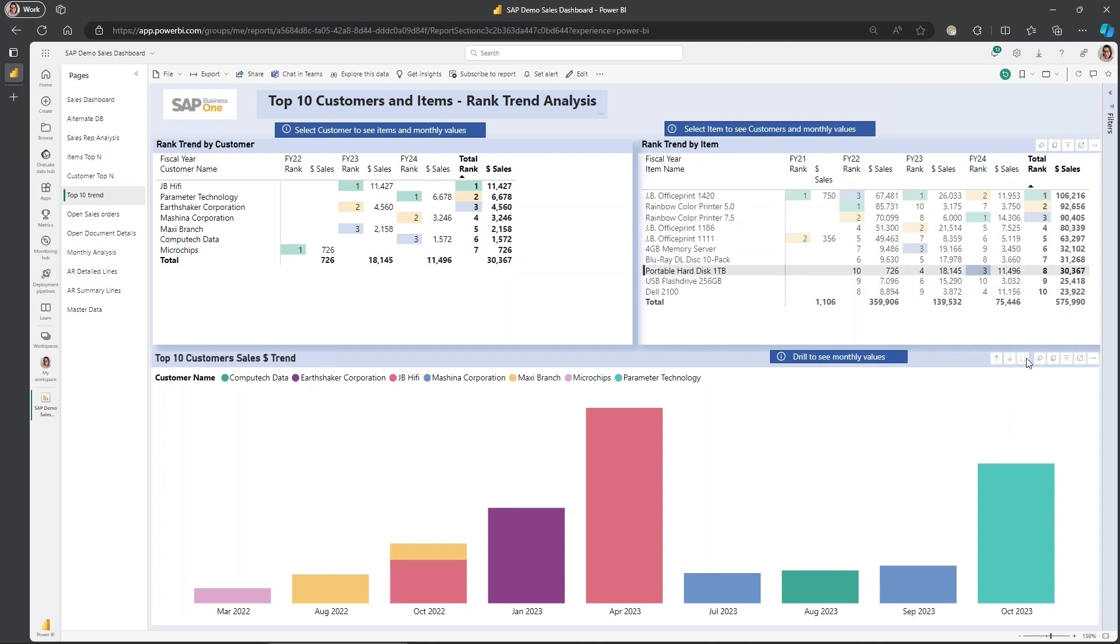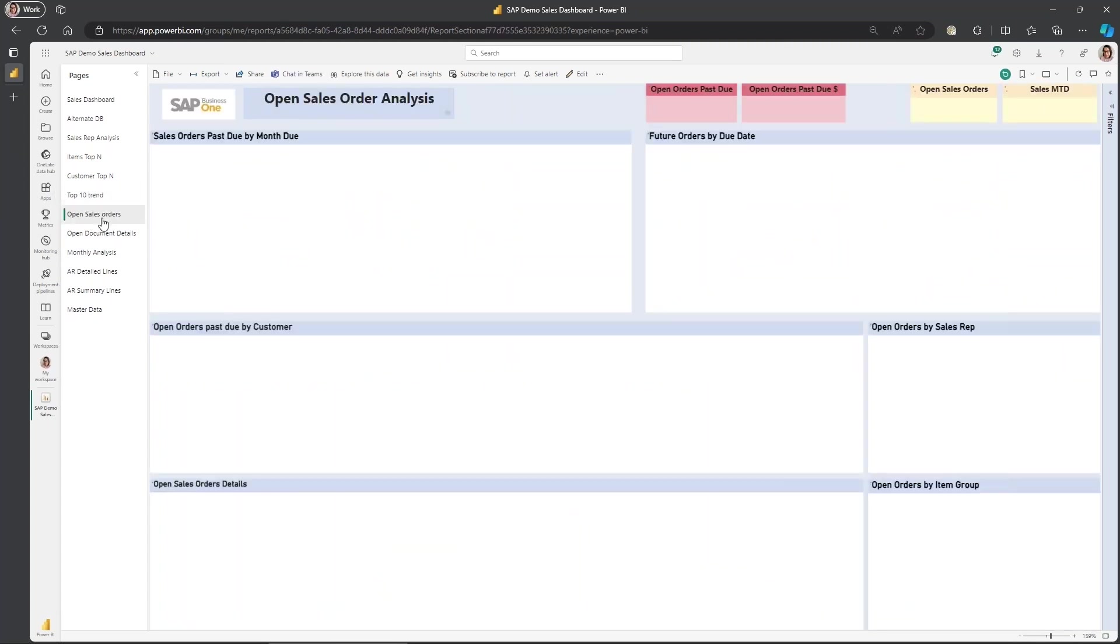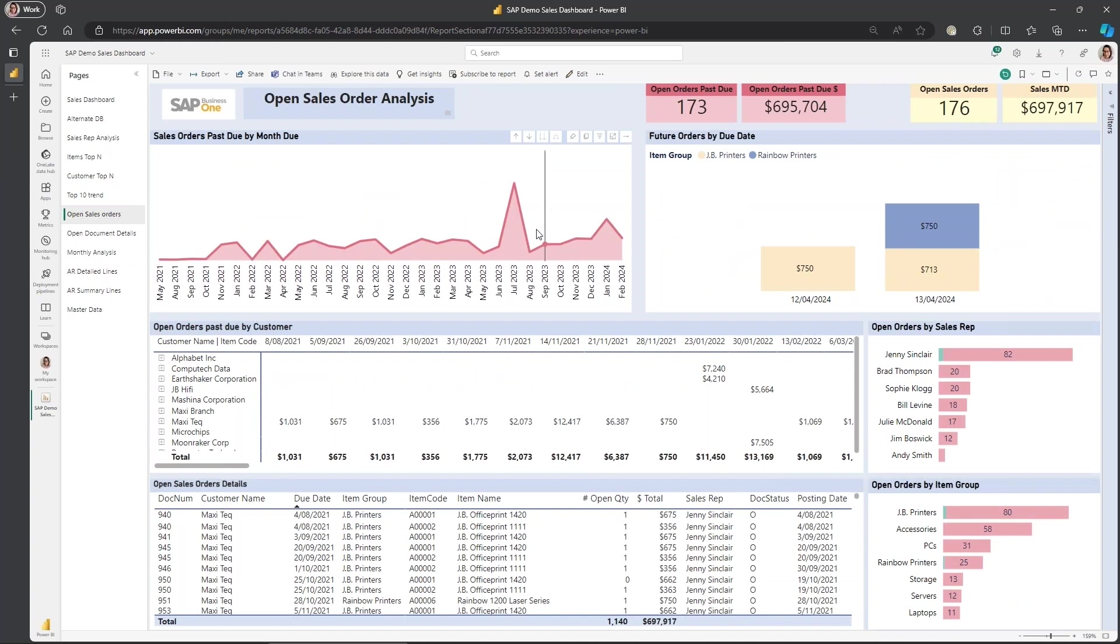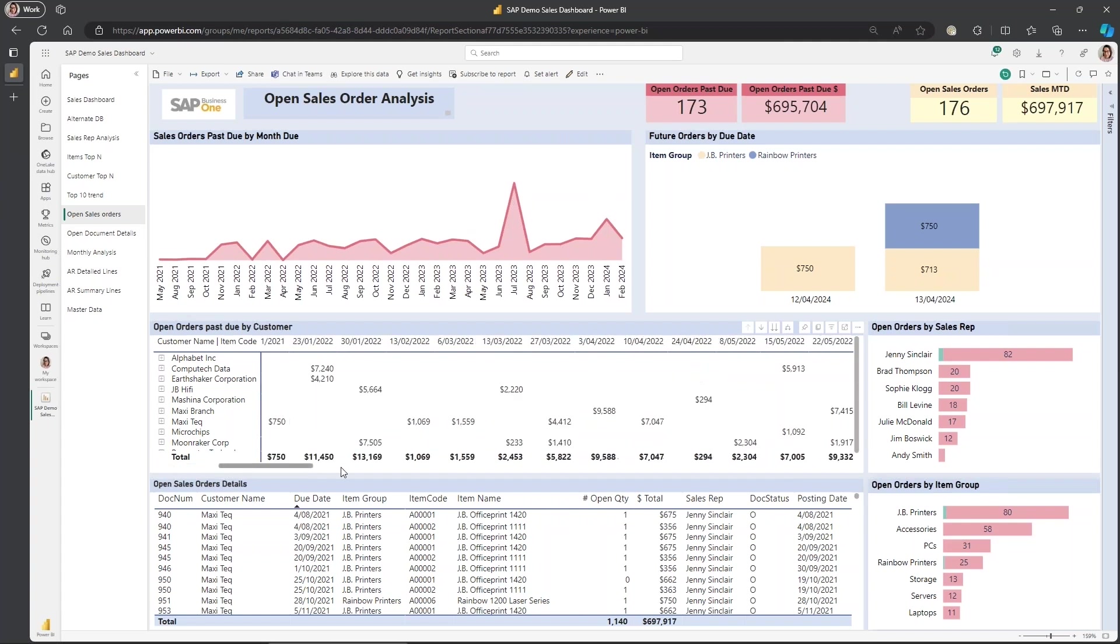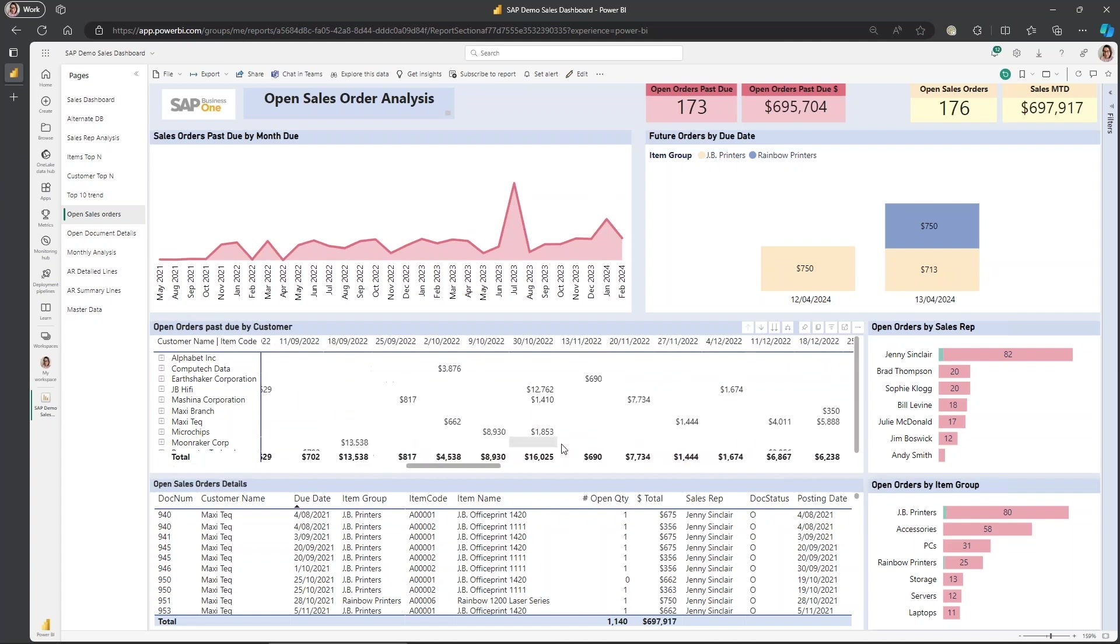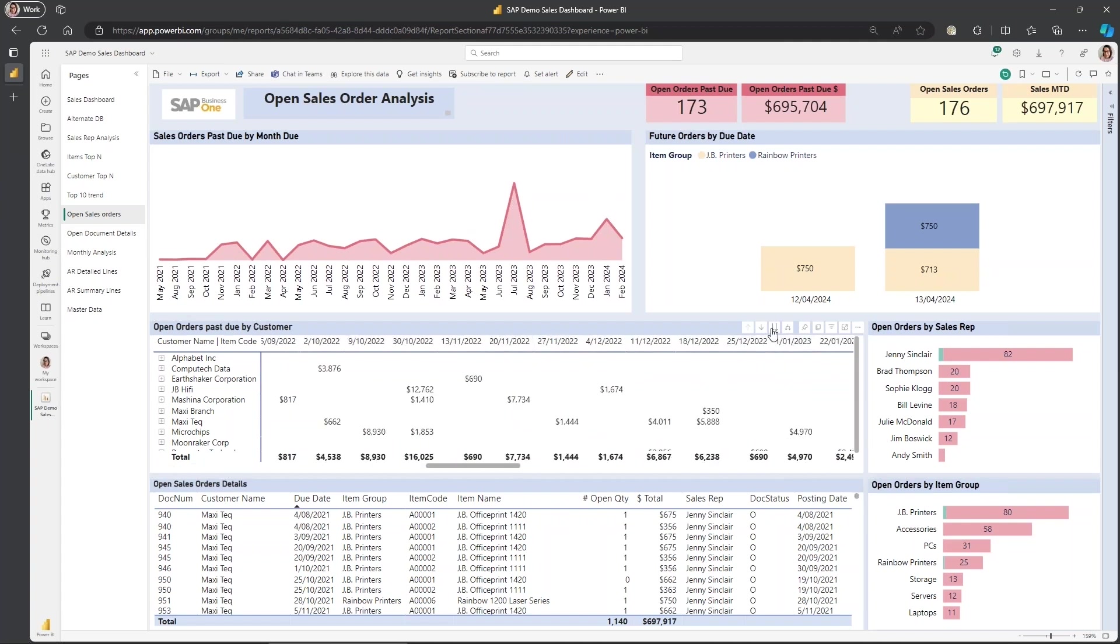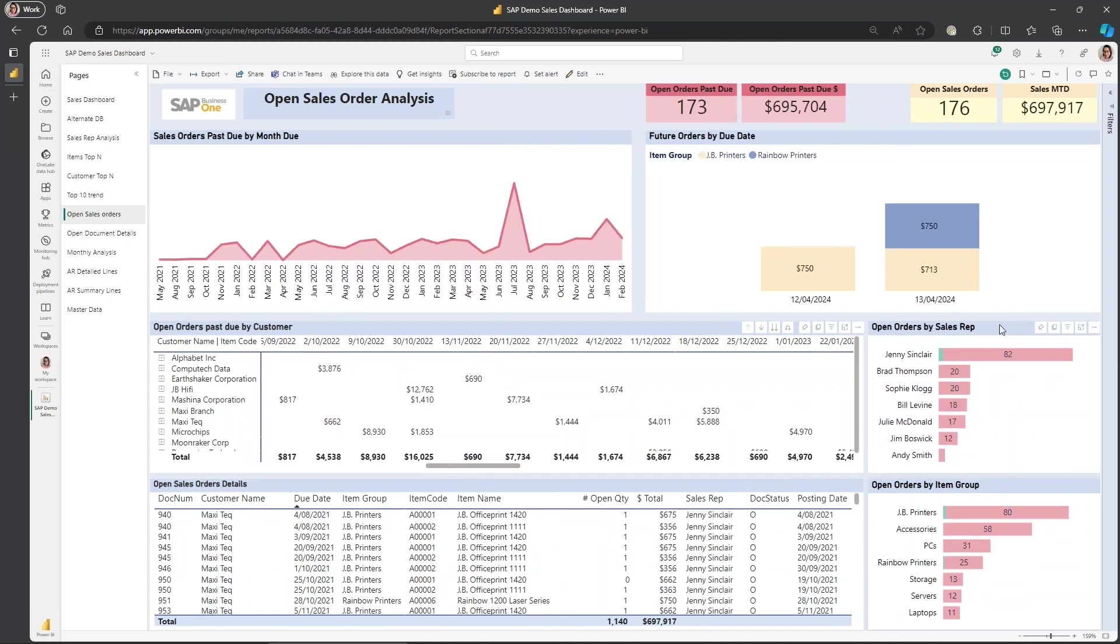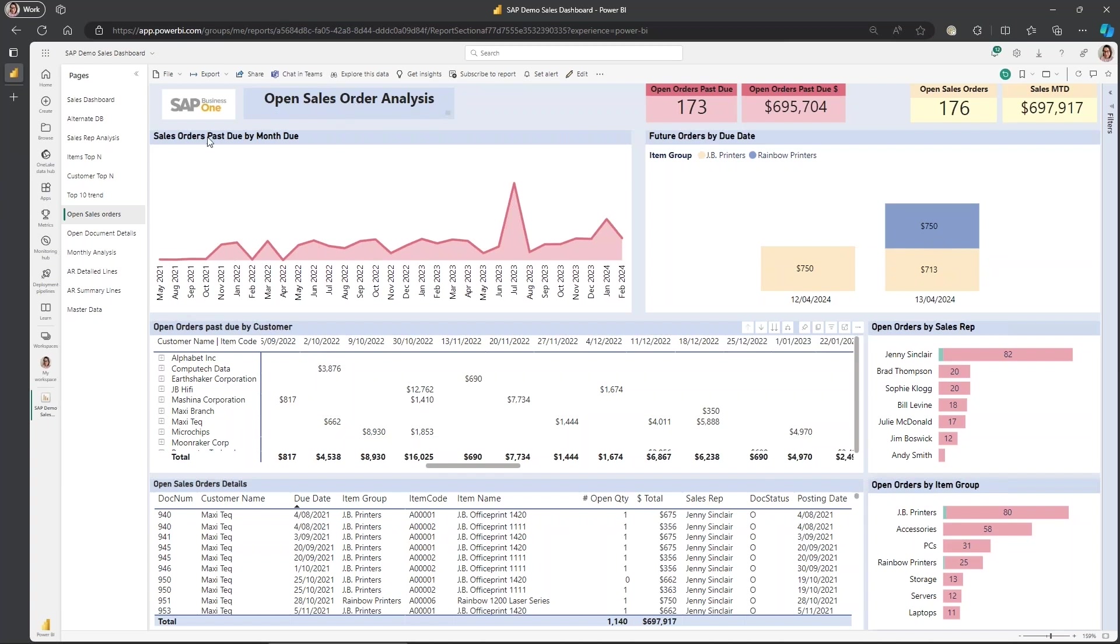Open sales orders. So it's pretty explanatory. This data set seems to have quite a lot open because it's demo data. Hopefully you won't have that many open, but you can drill down and you can see it by individual date. Again, with the cross filtering, we can see this customer, how many have they got past due. It's got a summary by sales rep to see who's got overdue, open orders, past due, what's coming up, future orders by due date. So the focus on this page is open sales orders, both future and past due.